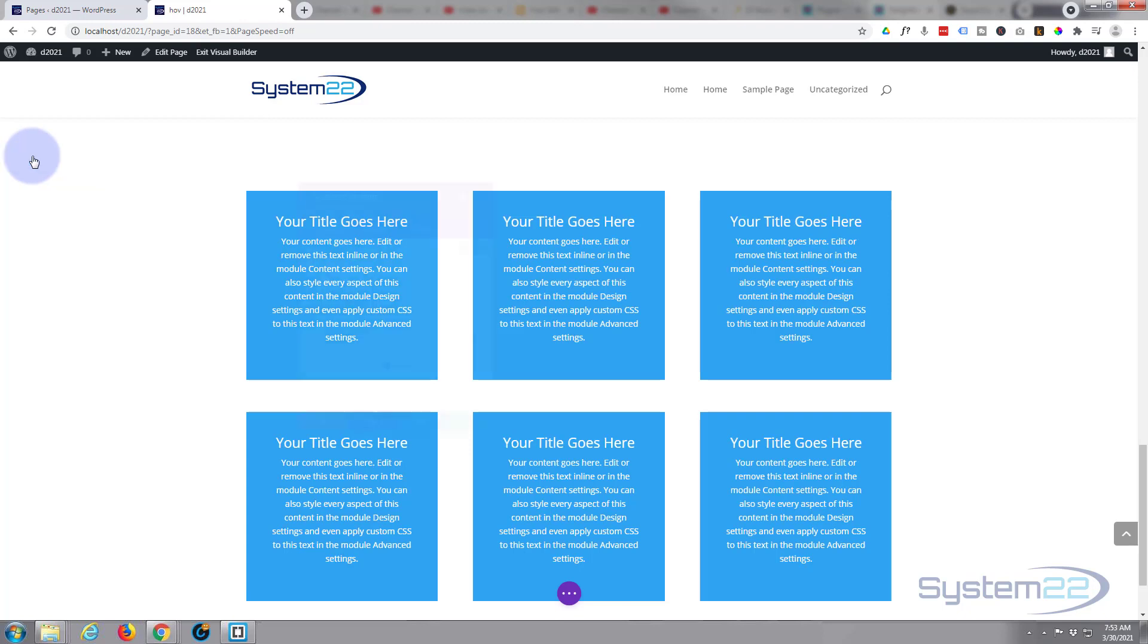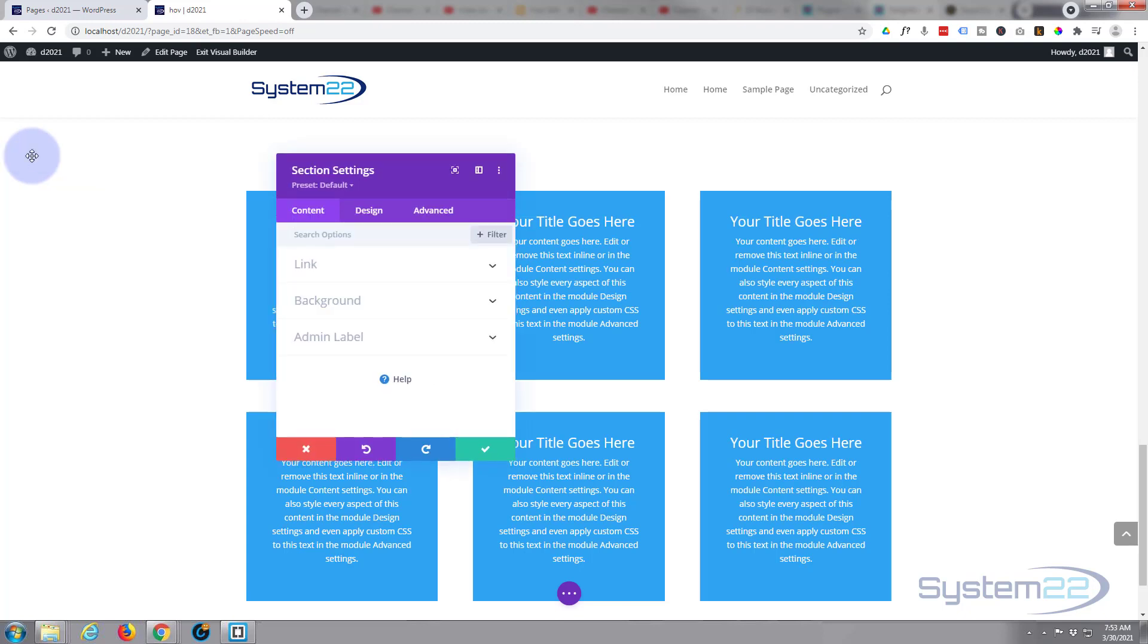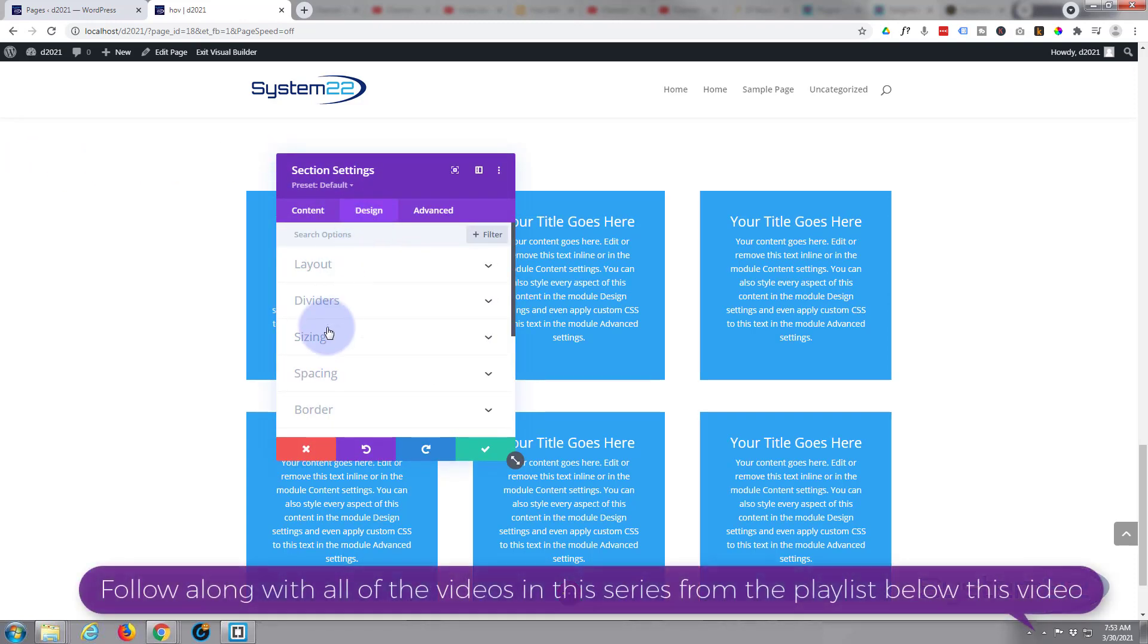Okay, we've got a section here—the little blue tab. If you go in there, click the little cog to get in there, go over to the design, and that's where you'll find your dividers.